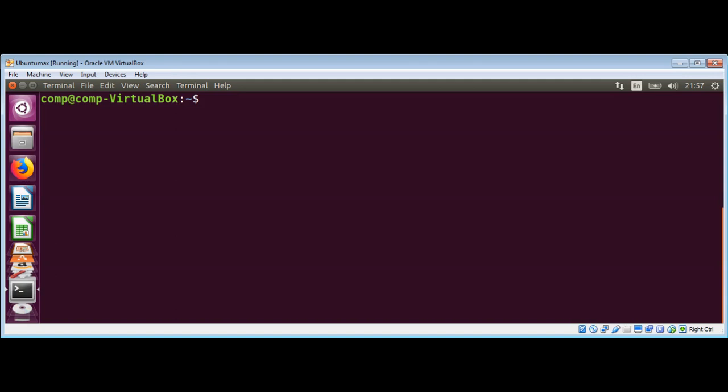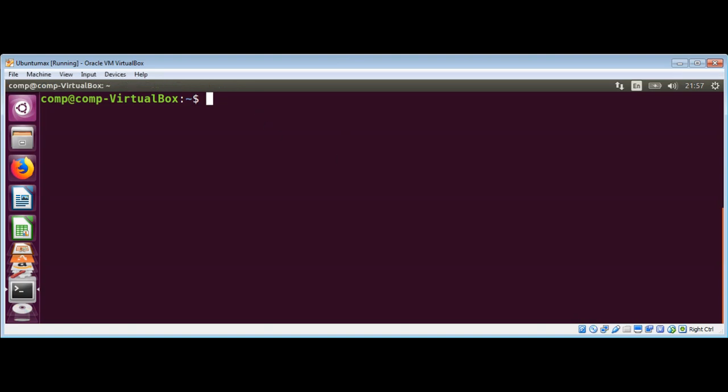After you have pip installed, it is simple to install the available MySQL connector Python release using the install command. We will use pip install mysql connector Python.